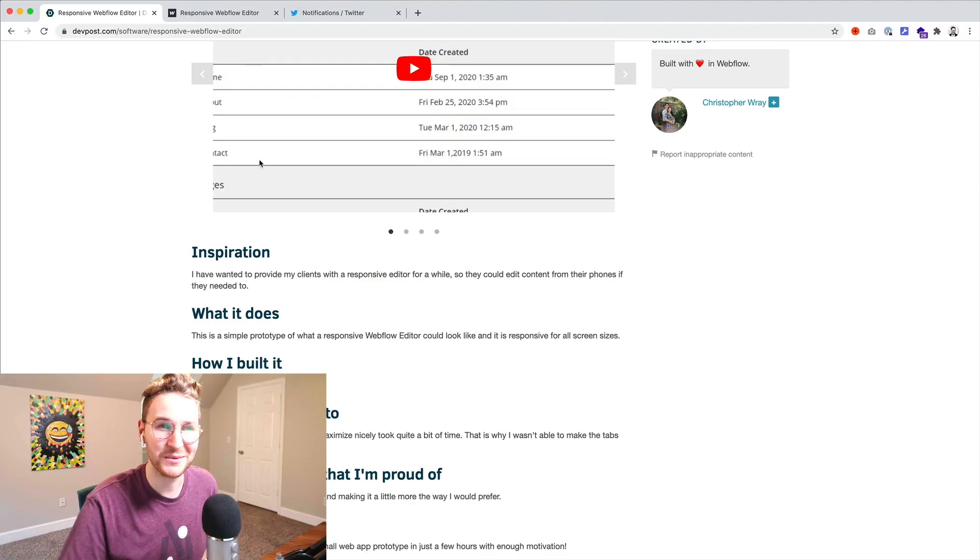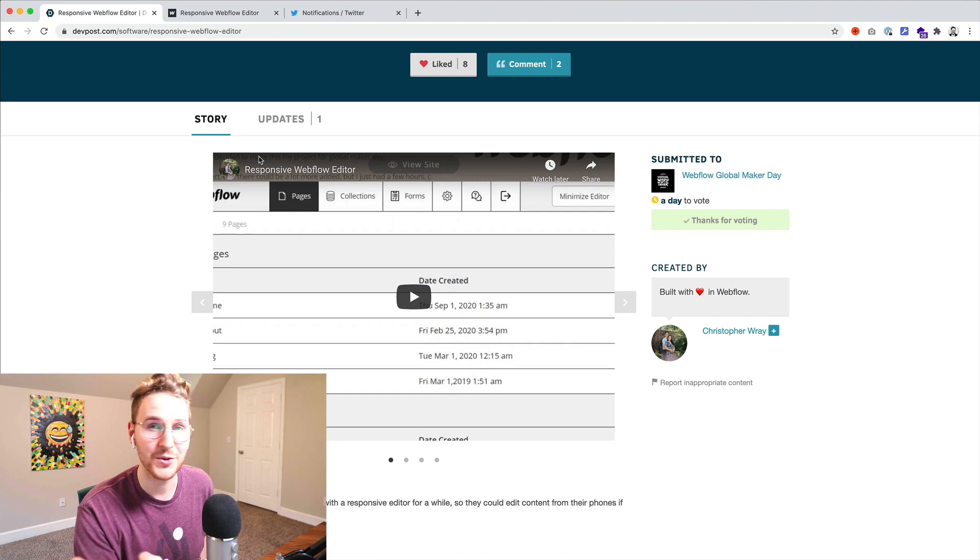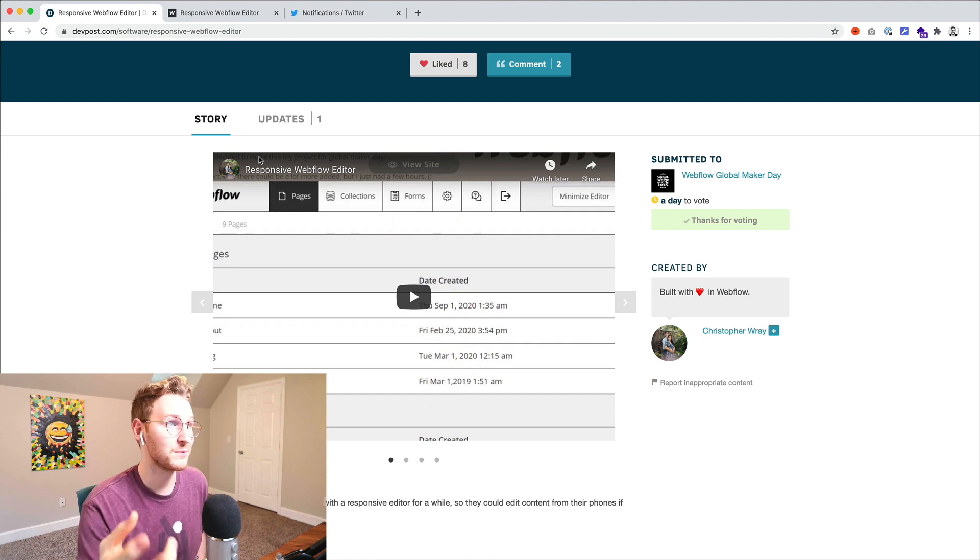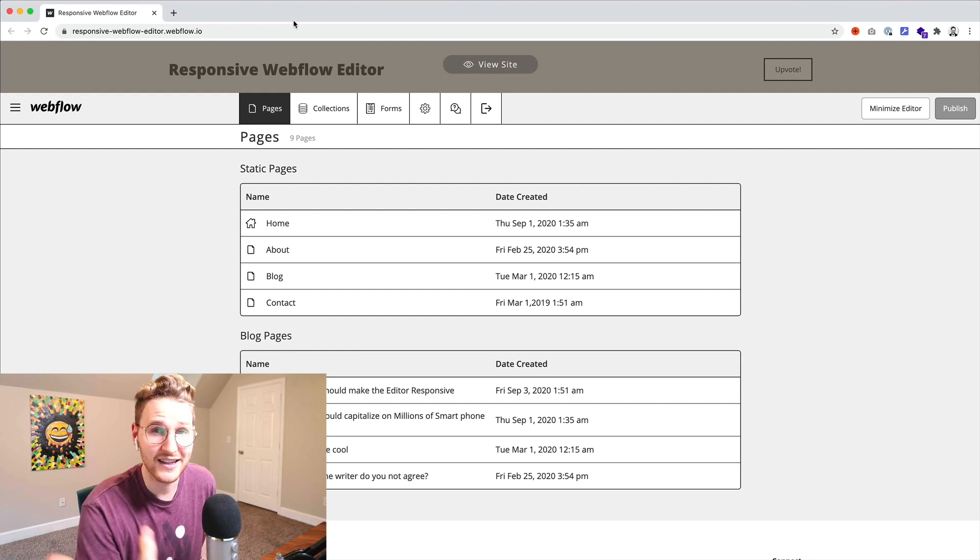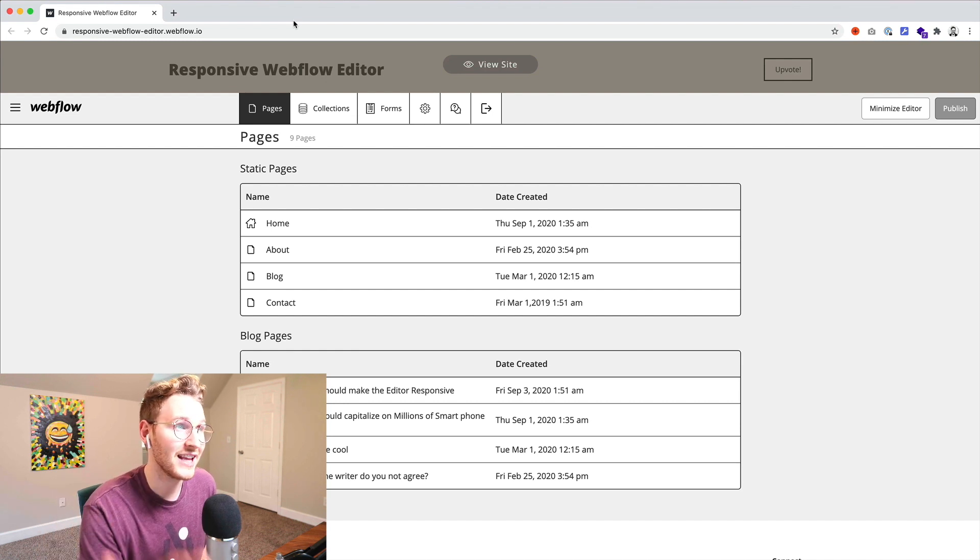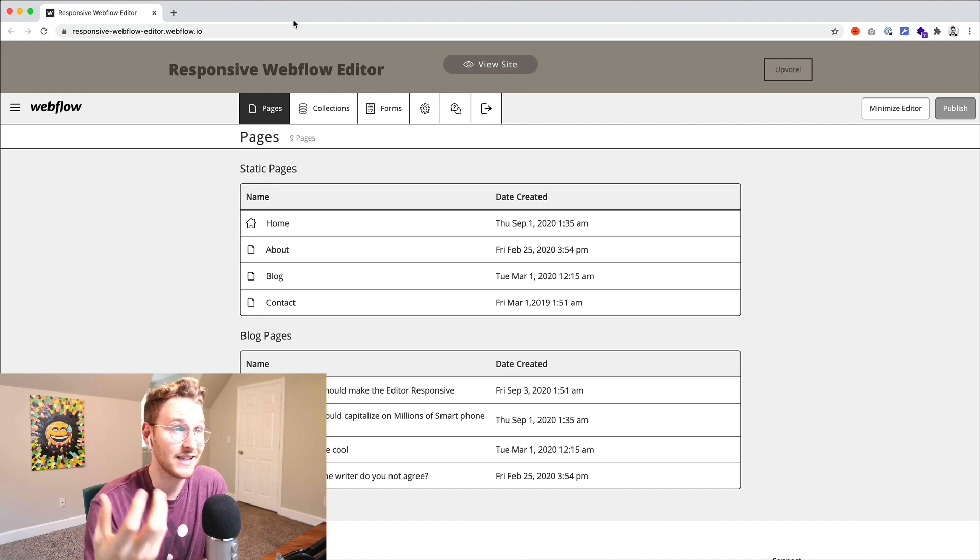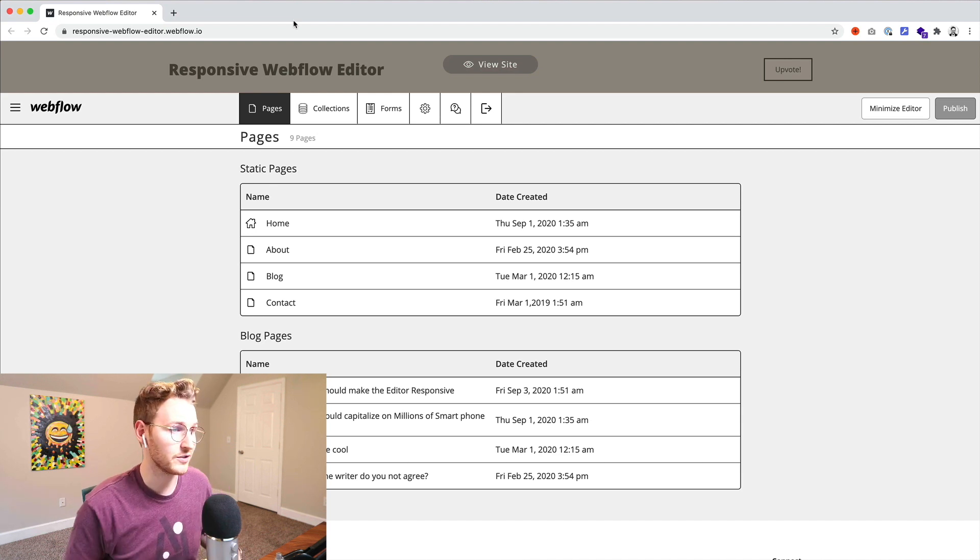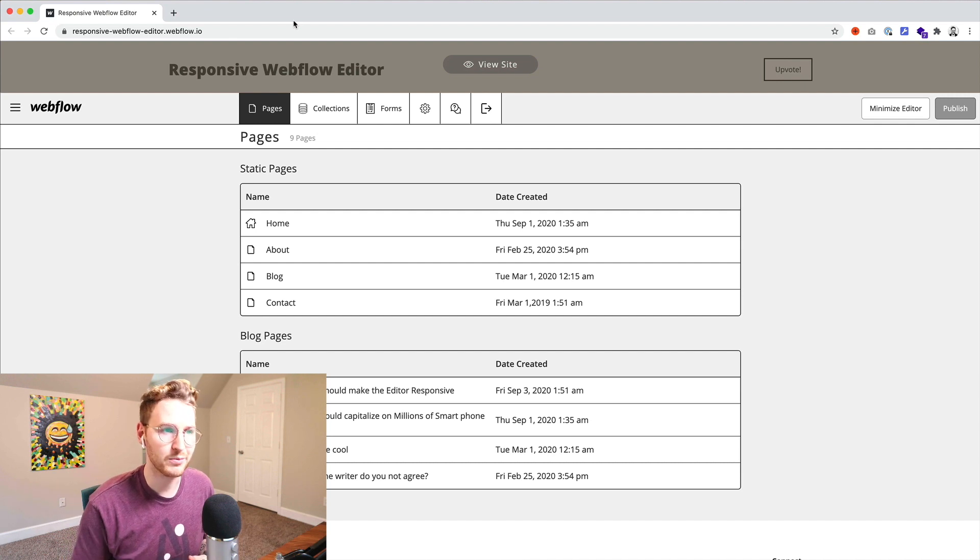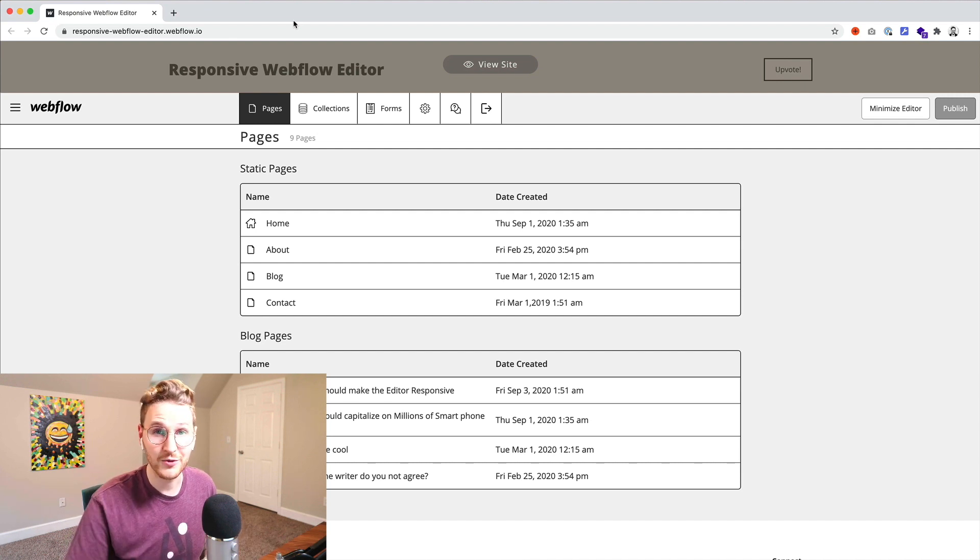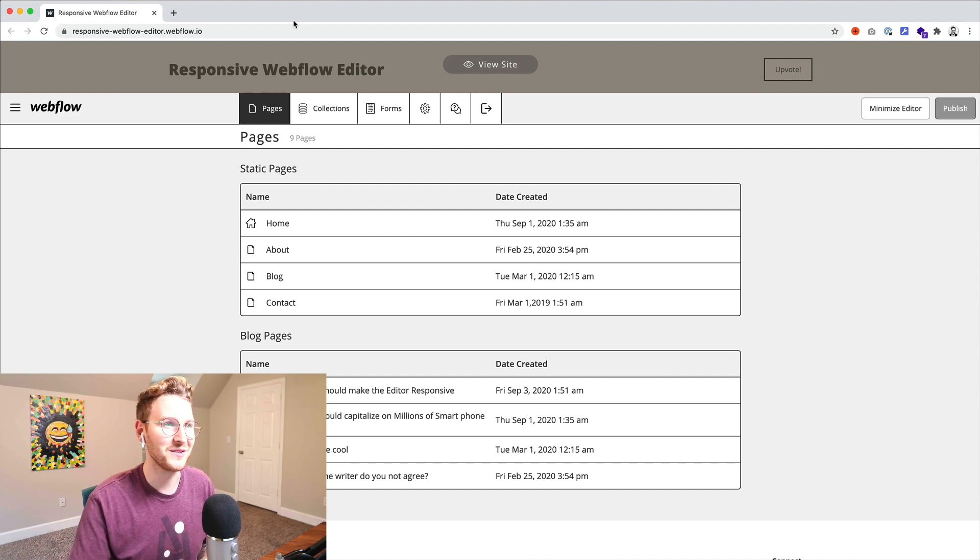All right so this one's pretty cool. Christopher Ray prototyped what it would be like if the Webflow editor was fully responsive. So this is what it looks like. This actually makes a lot of sense for the editor to be responsive because the editor is used a lot by clients who don't go into the designer itself but just use the editor to add blog posts, change copy, change links, images, and such,